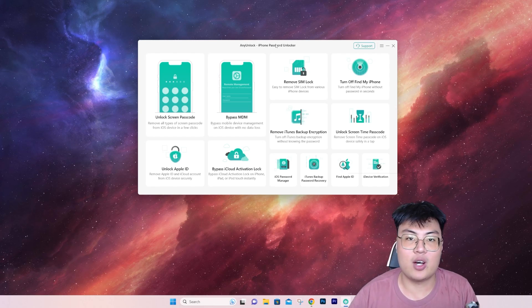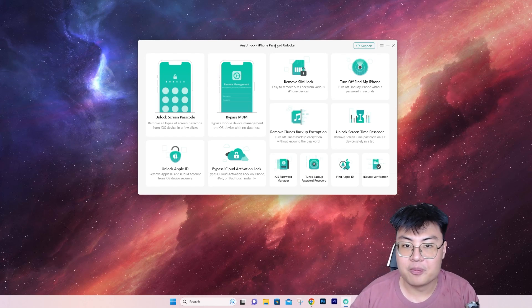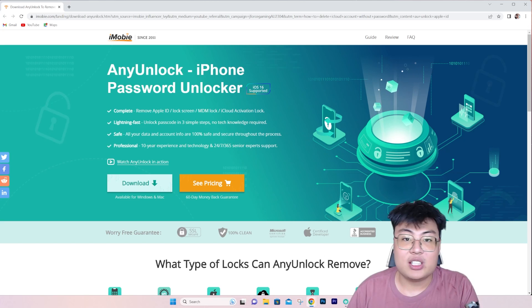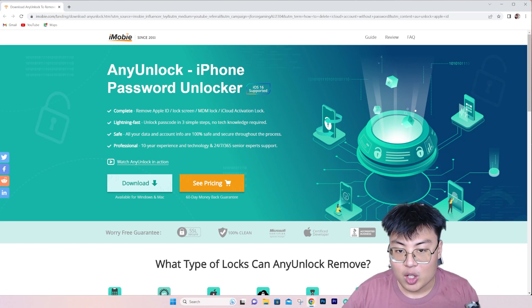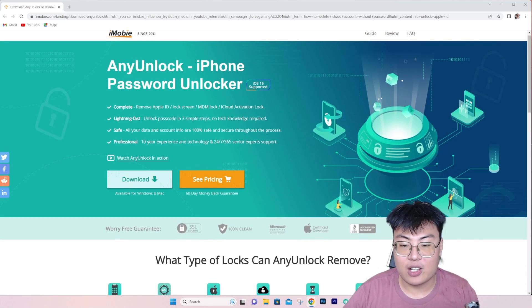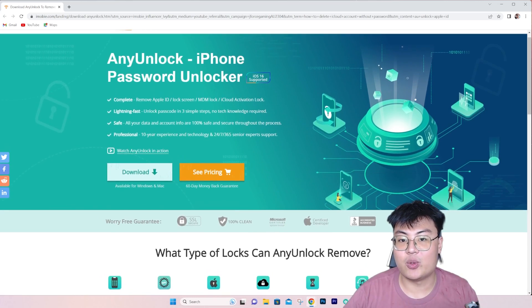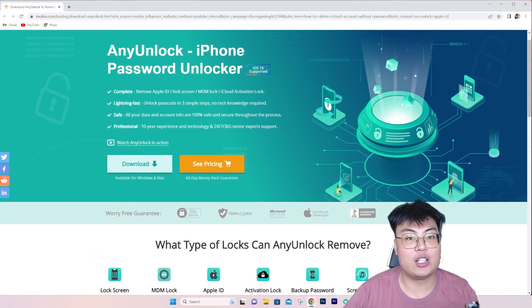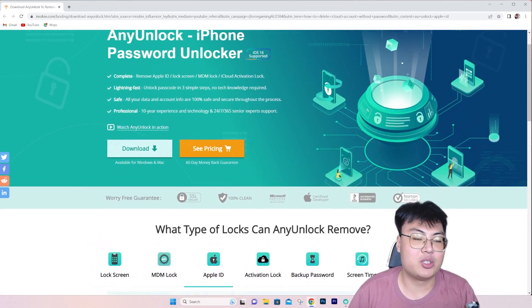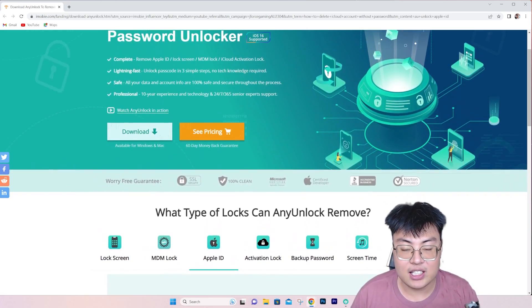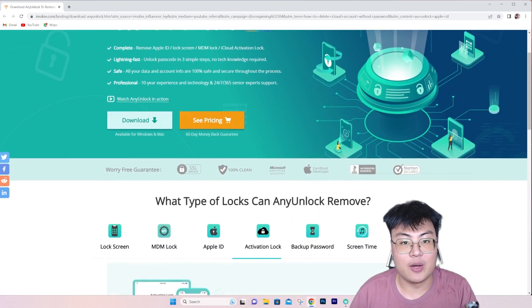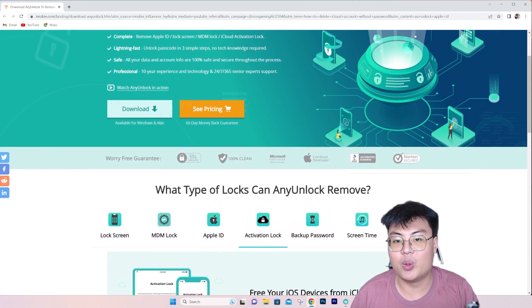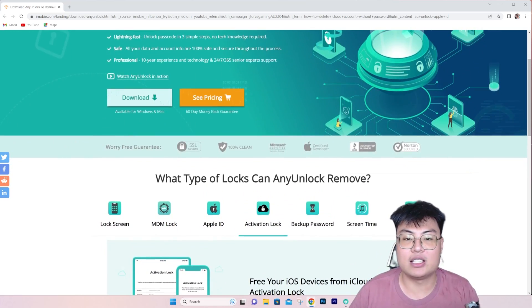Once again, if you want to check out this software, the link will be in the video description down below, which helps you unlock any signed-in iCloud or Apple ID so that you can use your iTunes and App Store safe and easy without facing any problems. You can bypass all kinds of things.